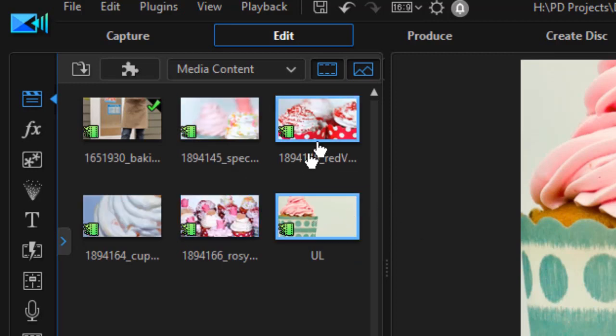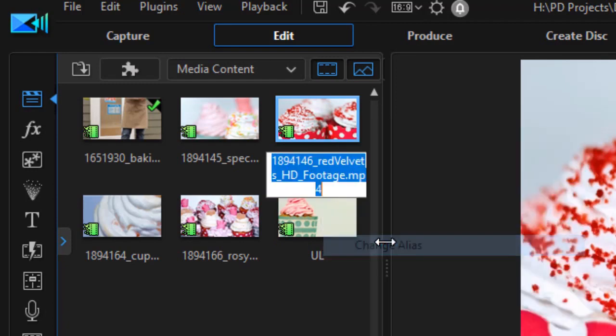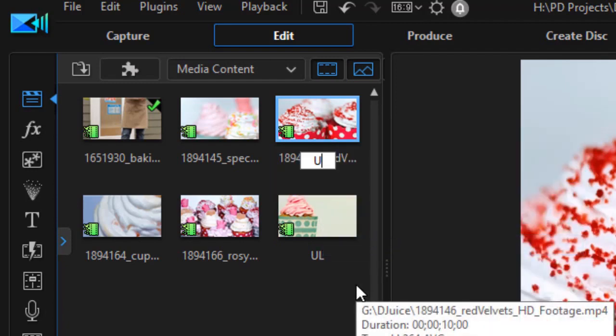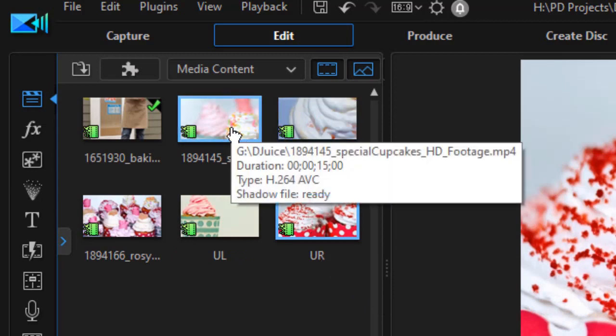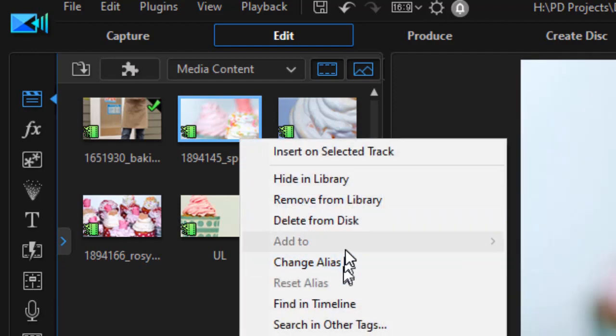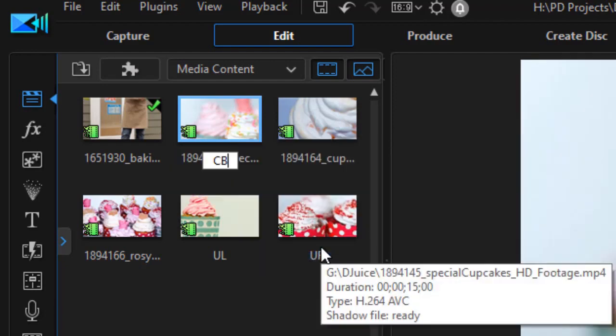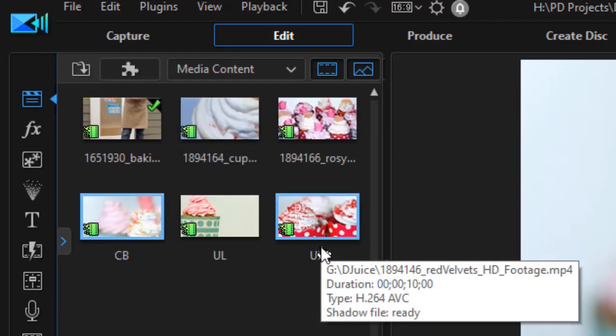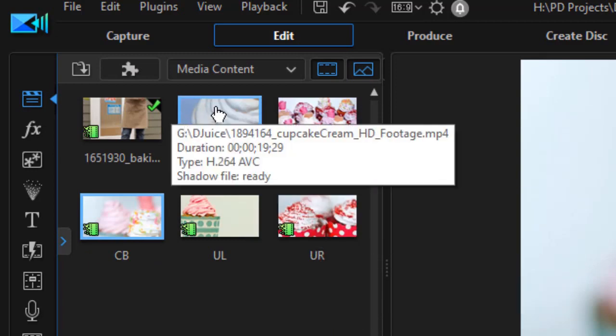Then I'll take another one, right click on it, and I want this to be the one in the upper right. The third video is going to come up from the bottom in the center. I'll right click and I'll simply say CB for center bottom.